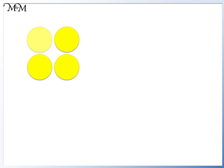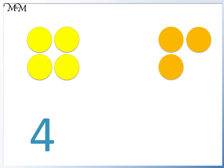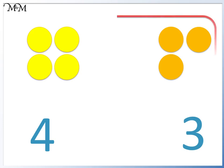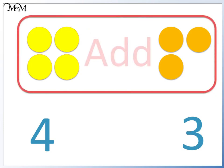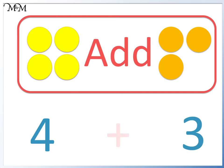Here we have some counters. There are one, two, three, four counters. Here we have one, two, three counters. We will combine these counters into a total. We will add them. Here is our plus sign.